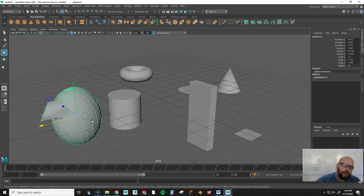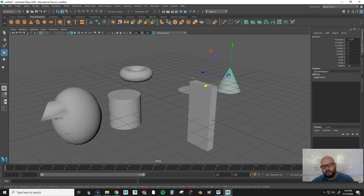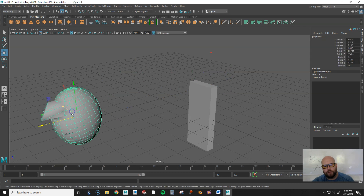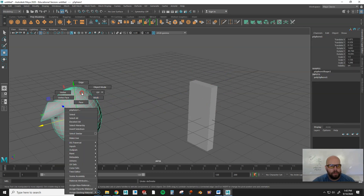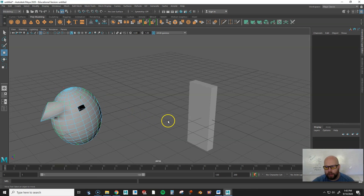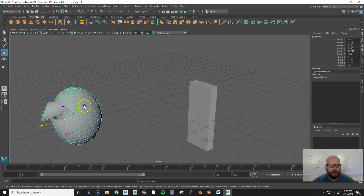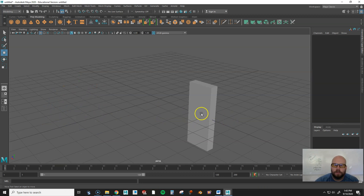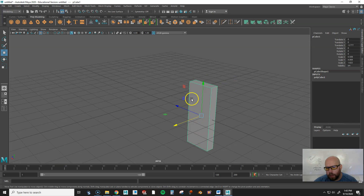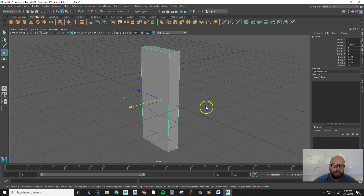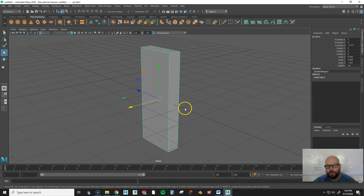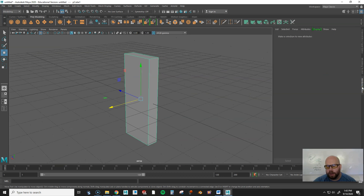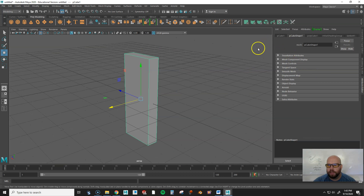Some of these primitives also have crazy shapes you can manipulate in the Attribute Editor. To clean up, select unwanted objects and hit Delete — make sure you're in Object Mode, otherwise you'll only delete a single face. You can undo with Ctrl+Z. To open the Attribute Editor, click it in the UI or press Ctrl+A.